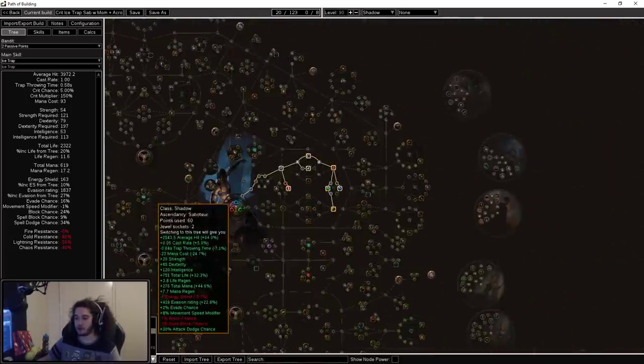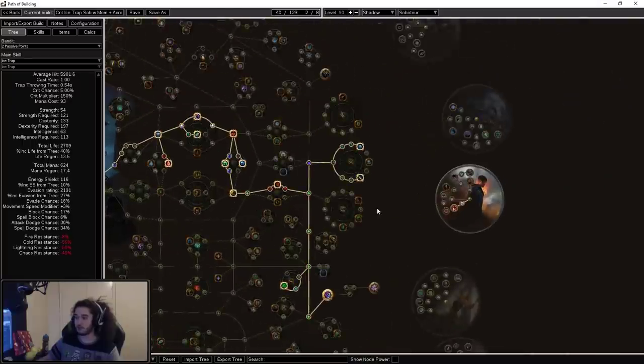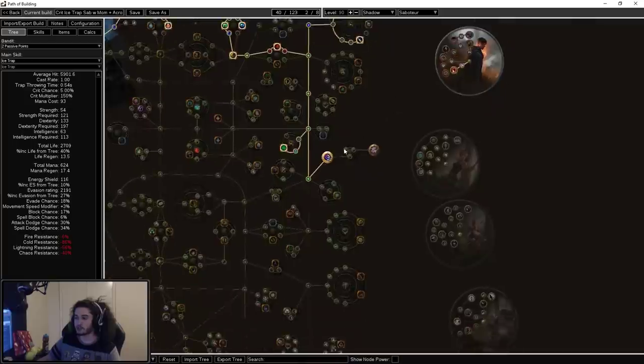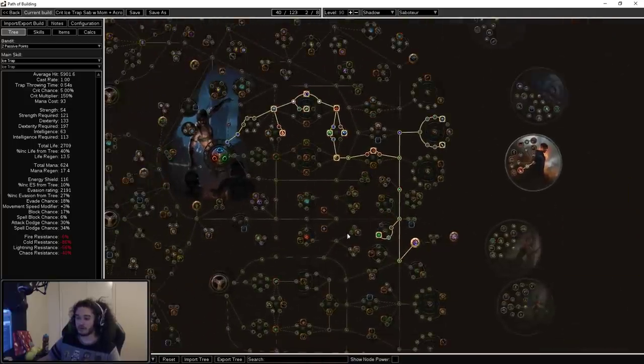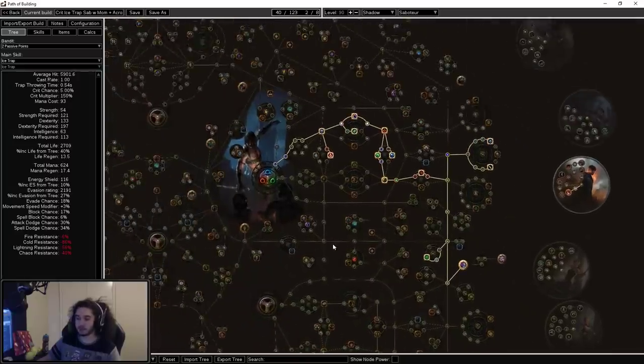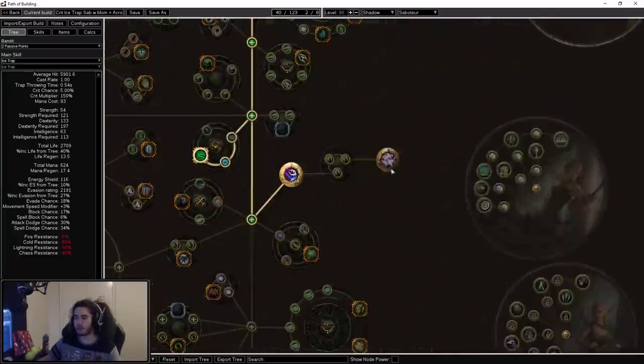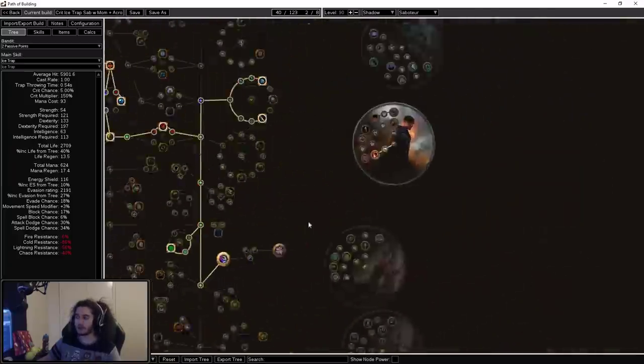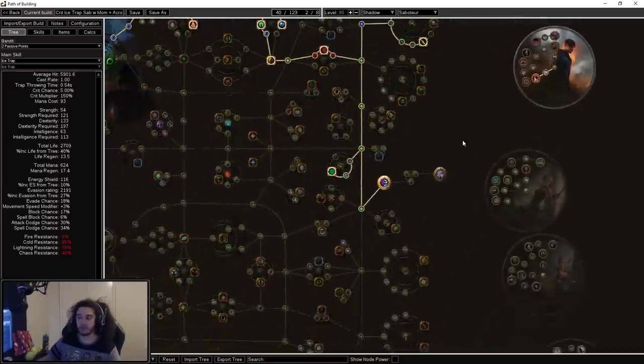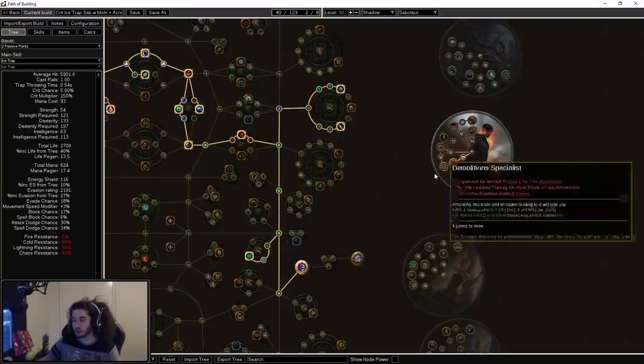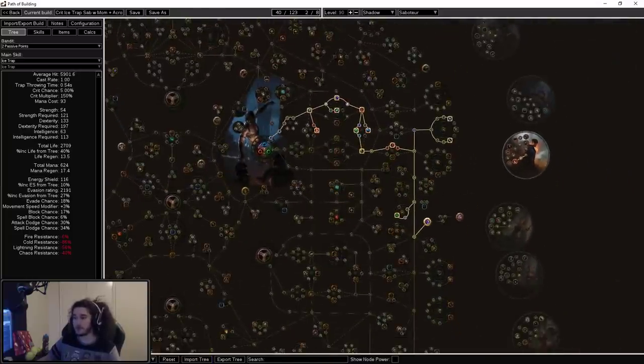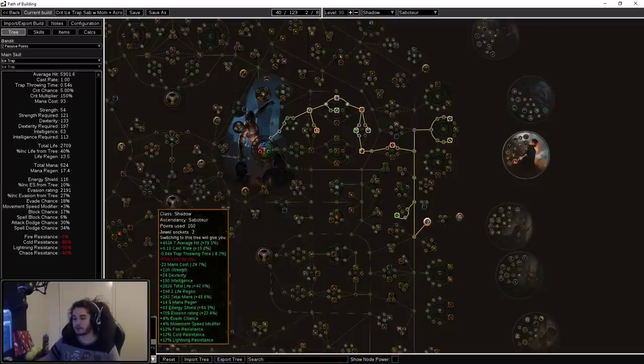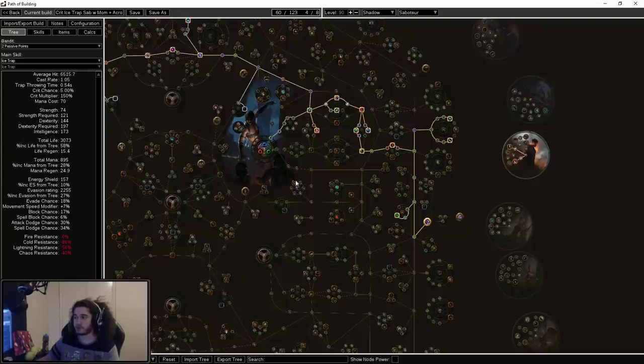Moving on to the 20 to 40 tree, you can see here we have moved down to grab Clever Construction and High Explosives along with rushing Acrobatics. Now, one thing to note is you don't actually have to go Acrobatics. There's a chest piece you can use called Perfect Form, which I forgot about. It does give you phase acrobatics, and since you get blind from Born in the Shadows, it's really up to you whether or not you want to have Acrobatics plus Born in the Shadows or just one or the other. Here is the tree outline for this, and you're going to see there's a big respec because I changed a lot of stuff.